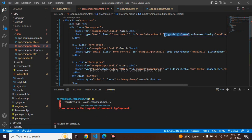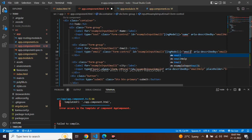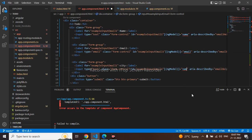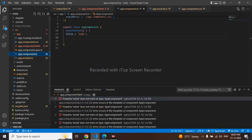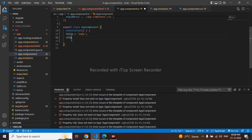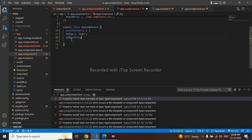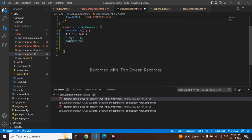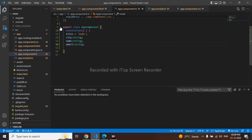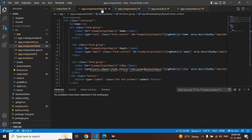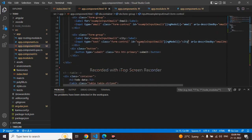I'll copy the ngModel directive and use it for name, email, and city fields. These bindings should be declared in the TypeScript file. I'll go to my component.ts — it's throwing an error. I'll declare name as string, city as string, and email as string. Then in the HTML on the submit button I'll add a click function.